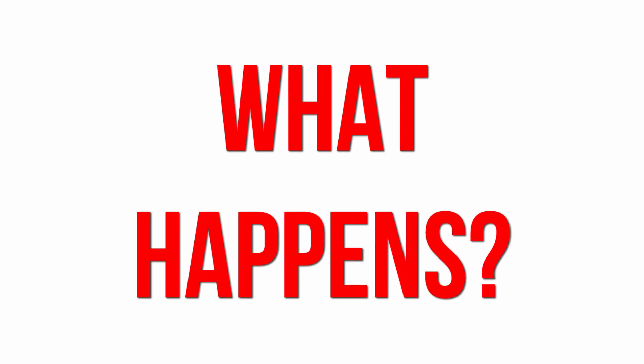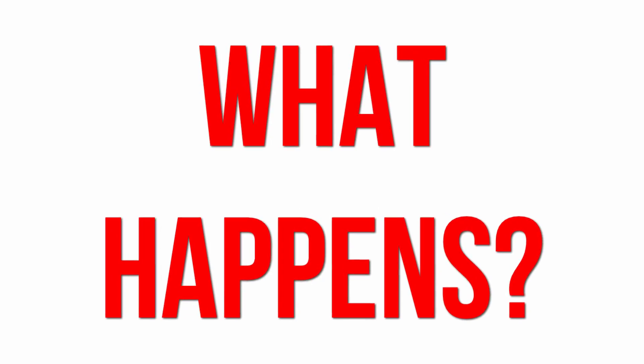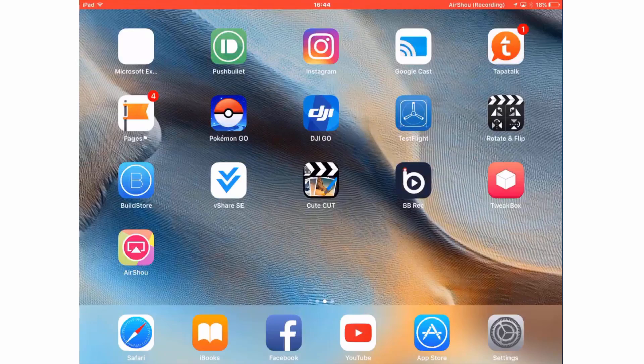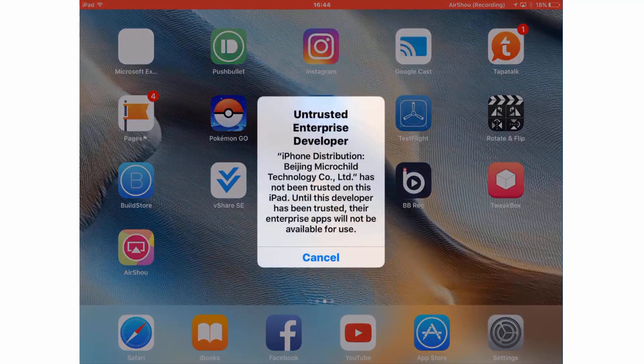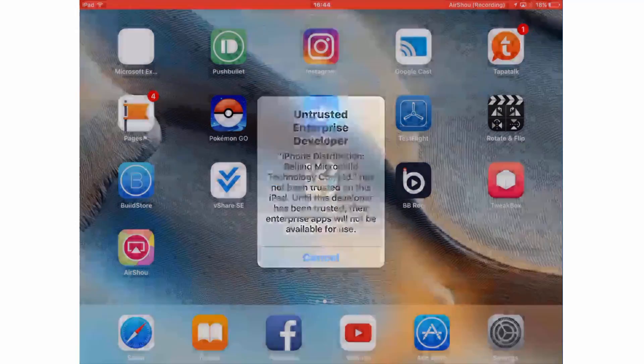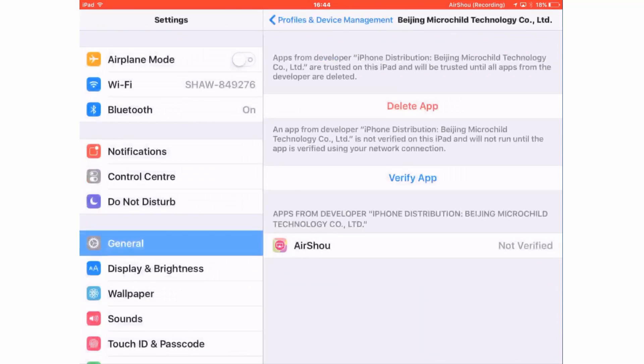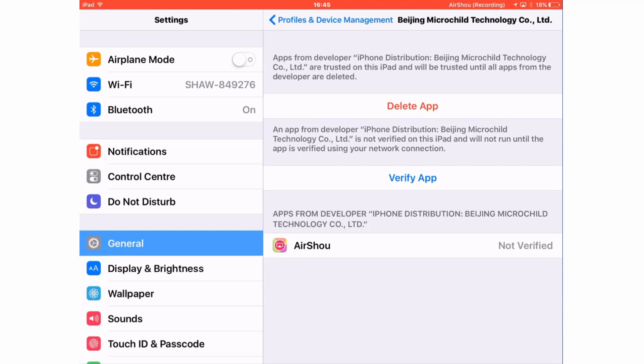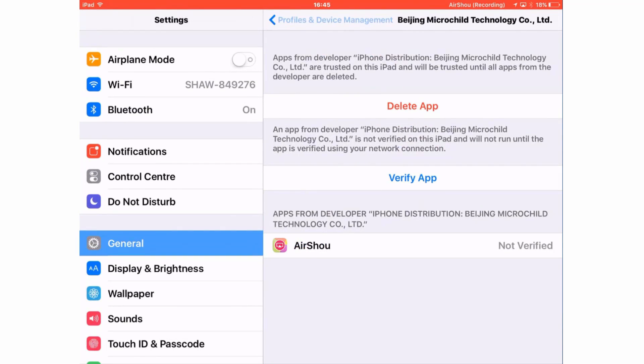Okay so what actually happens when it stops working? When you get the untrusted enterprise developer error and it can't be fixed by going into the general settings, profile and device management and trusting the enterprise app, this means the certificate that was used to sign the app has been revoked, cancelled, killed by Apple.